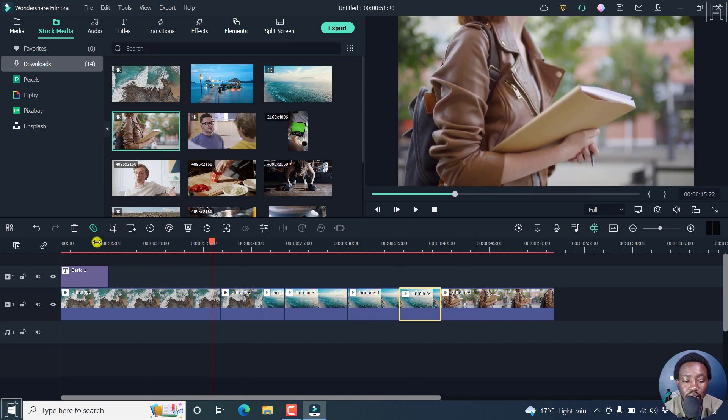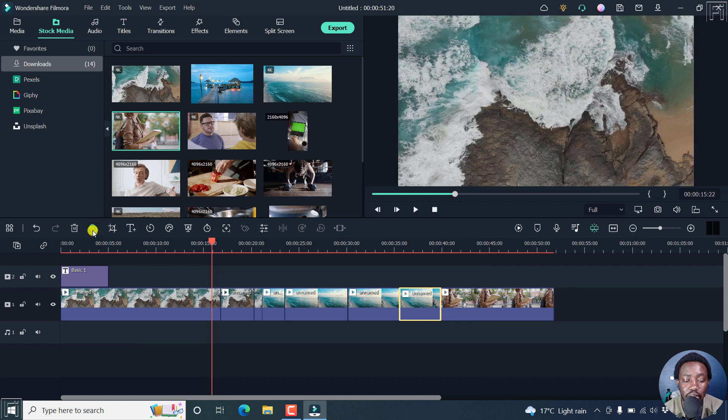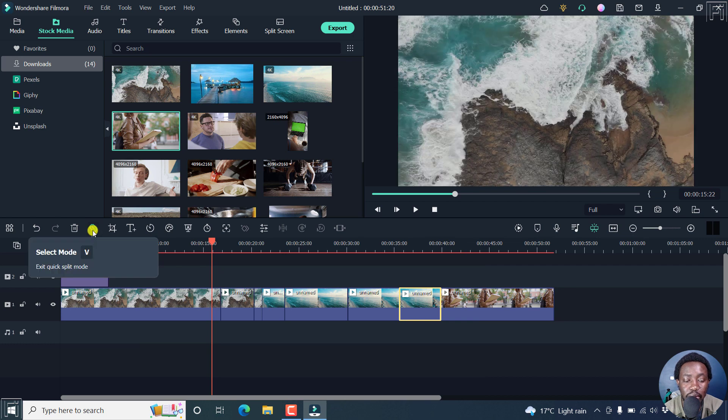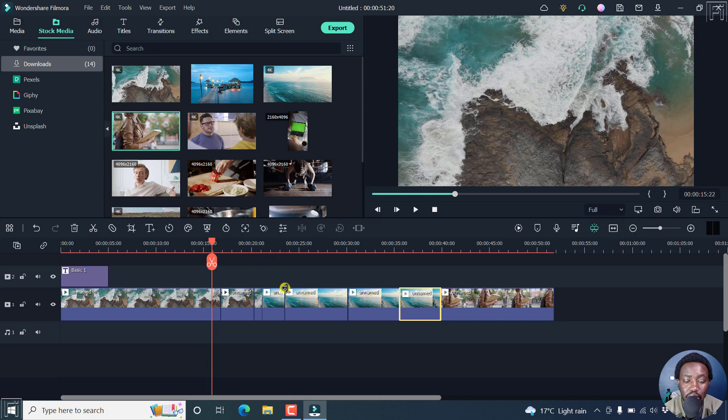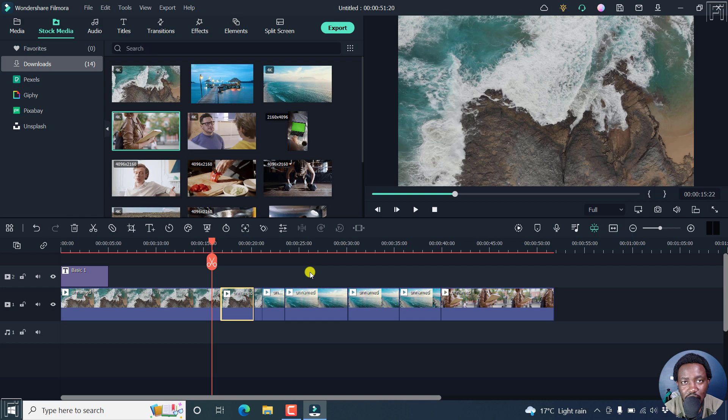Now you don't have to keep on clicking on this. But to go back to the select mode, press on V. And once you do that, you see that your cursor changes from a razor to a normal mouse cursor.